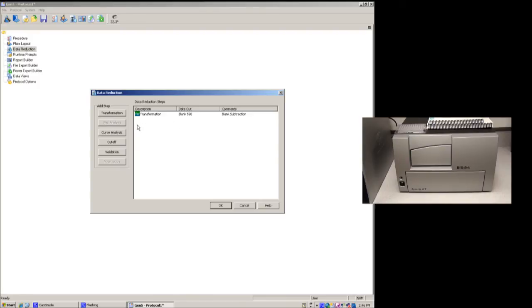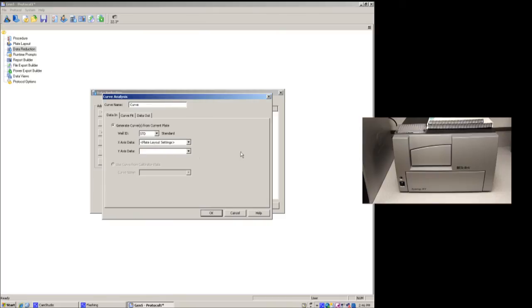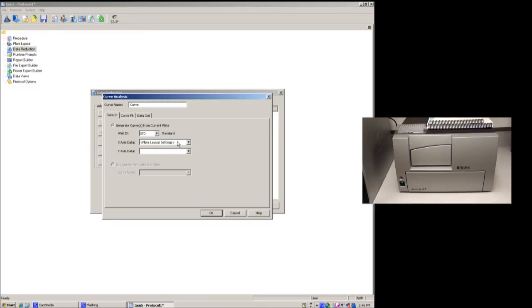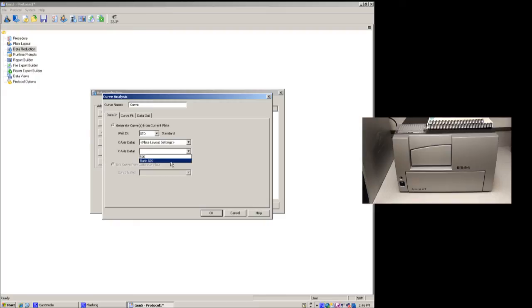So in this particular case, the well ID is going to be the standards. So it's going to be looking for that ID to know that that's what our standards are. The x-axis is going to be the concentrations, and it's going to be the concentrations as I had laid out in my plate layout. And my y-axis is going to be blank 590. So this is the data set that was created after it subtracted the blank from all of the wells.